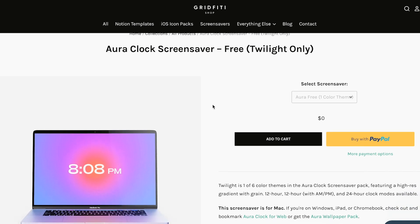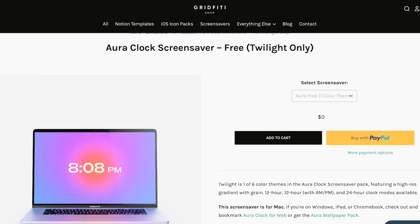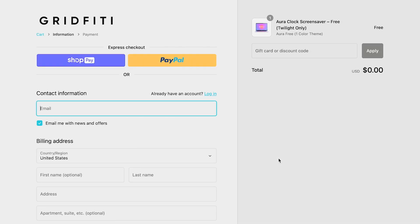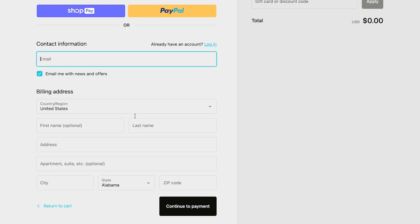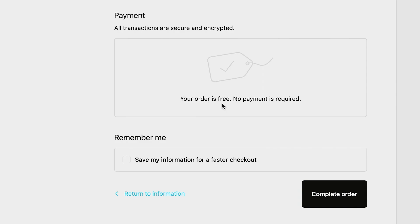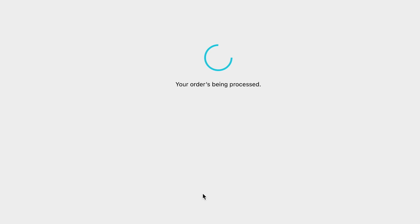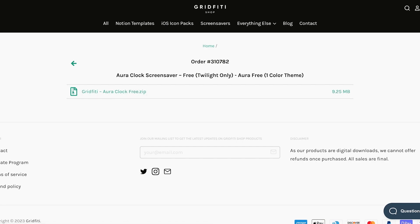For the Aura Clock screensaver, you just search for it and it will probably show up, or you can go to gridfitti.com. The free option only comes with one color — a purple-orange color that looks really aesthetic — but if you want more colors you have to pay. You do have to go through a checkout process even for the free one, filling in your name and address, but you won't be charged. Then you get a download link.